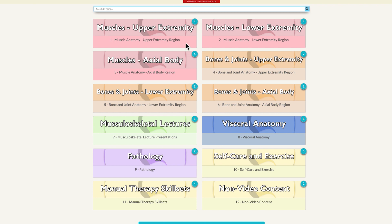Let's return now to the muscle anatomy section. We have three folders that are arranged regionally: upper extremity, lower extremity, and axial body.